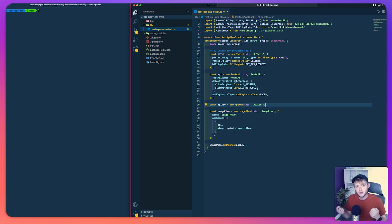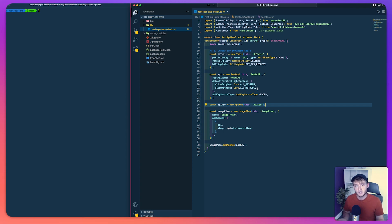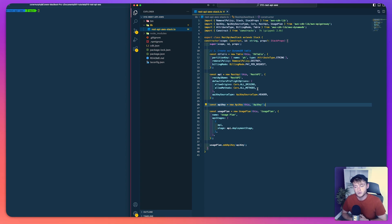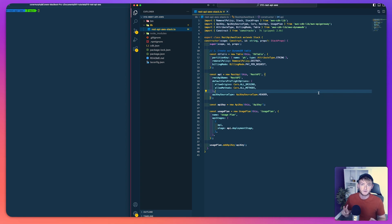With the base of the API now configured we're ready to start looking at the endpoints and methods themselves and the Lambda functions that will be triggered when we hit those methods. Because our API is going to have two endpoints — slash posts and slash posts slash ID — we're going to have two Lambda functions, so we need to define both of those now.